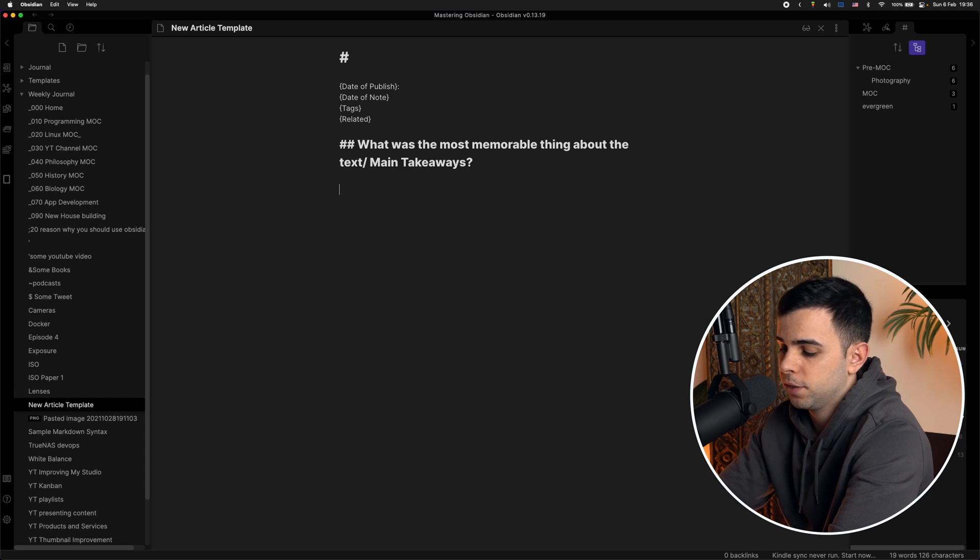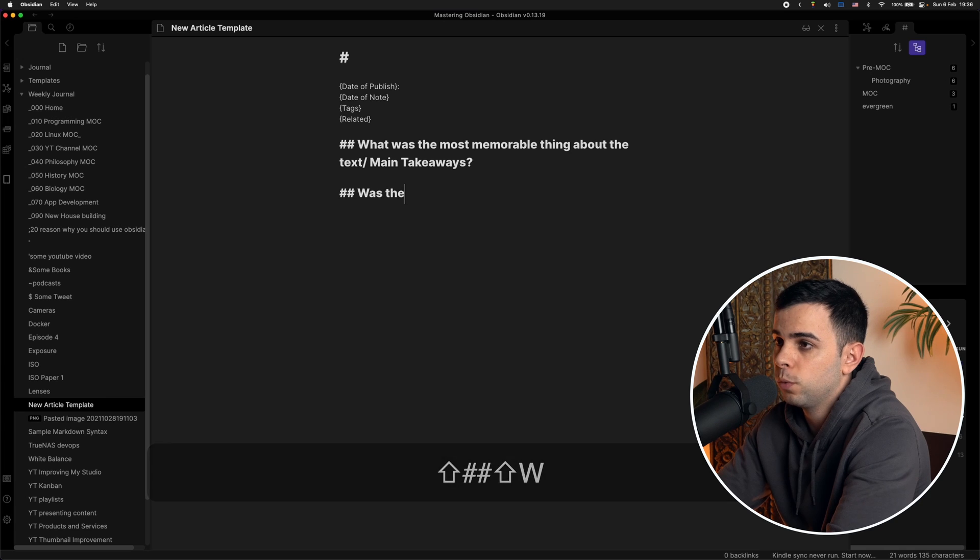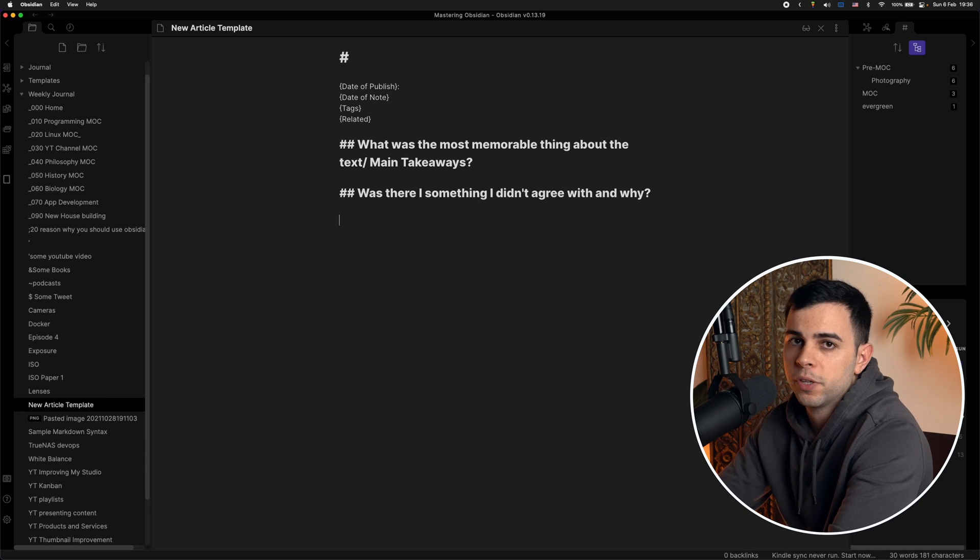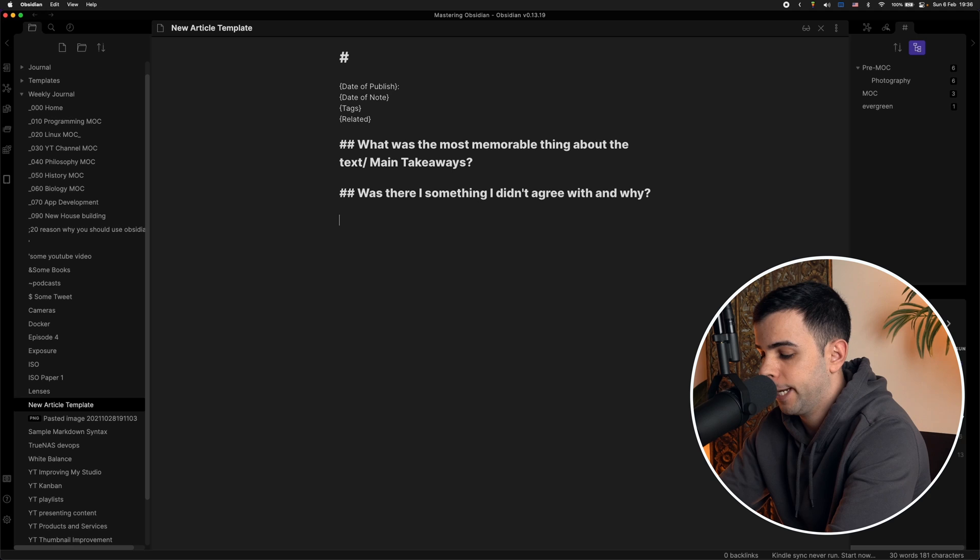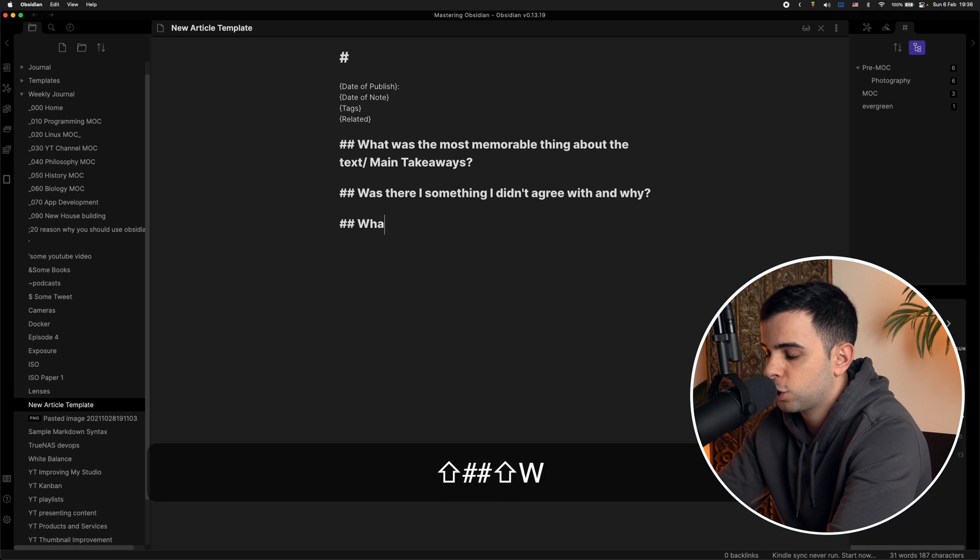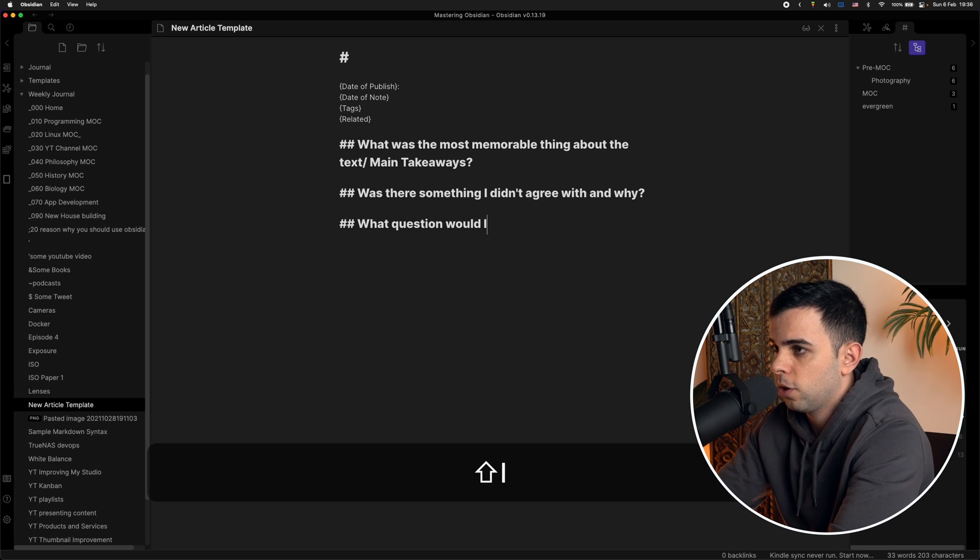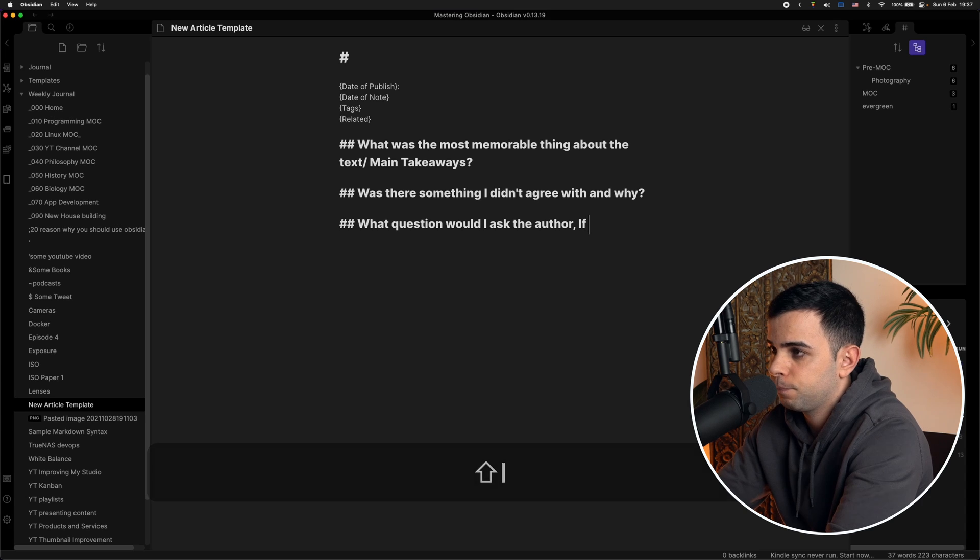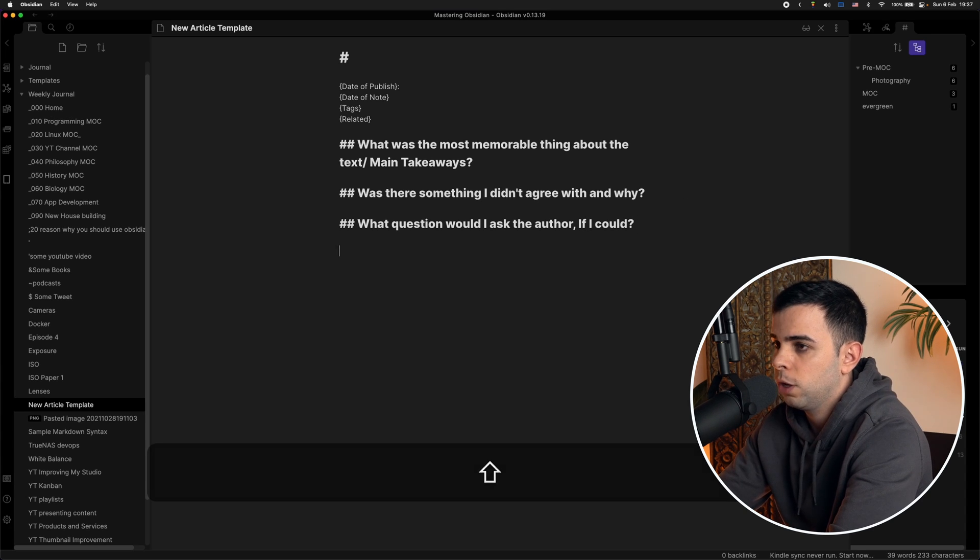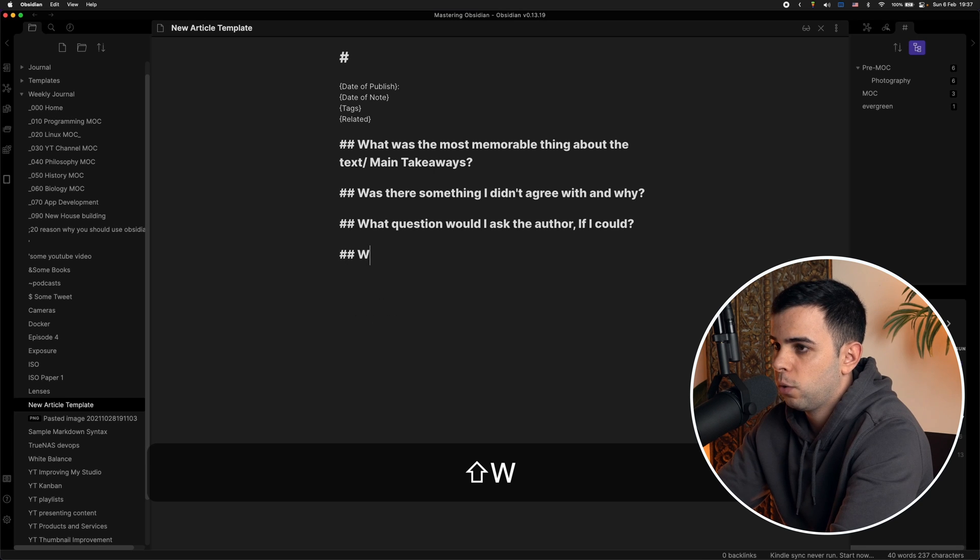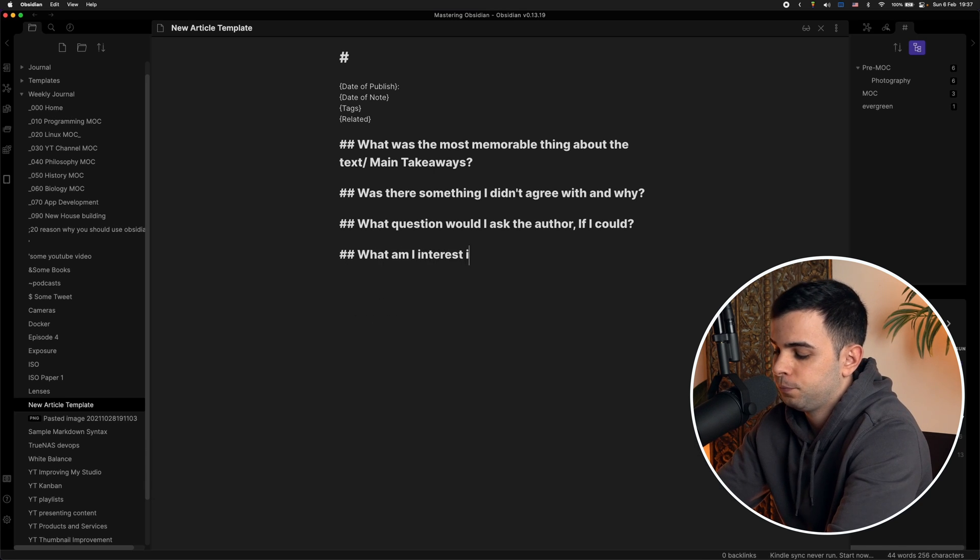This next one is, was there something I didn't agree with and why? This next one is probably my favorite because it really gets me thinking. And it is, what question would I ask the author if I could? It's also a nice prompt because it gets me thinking on the fourth one, which is, what am I now interested in because of this article?